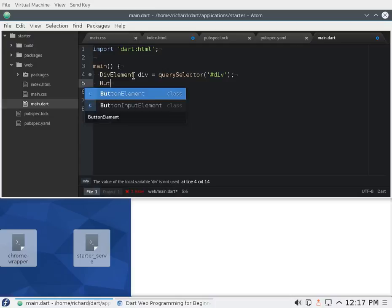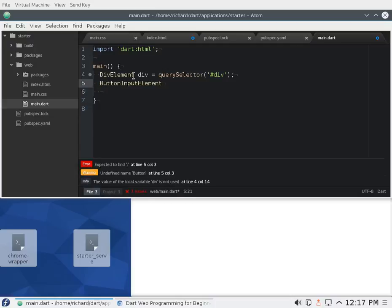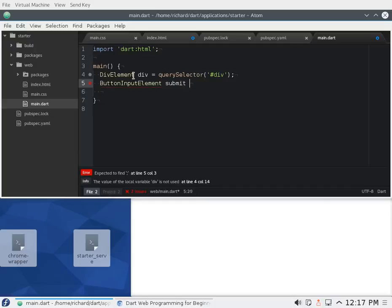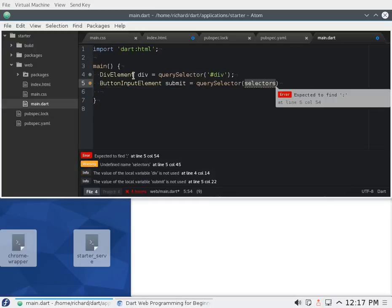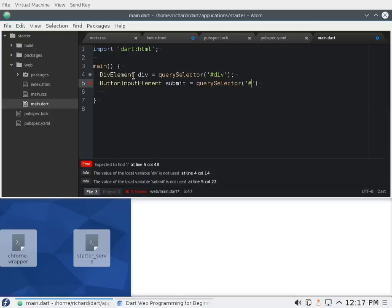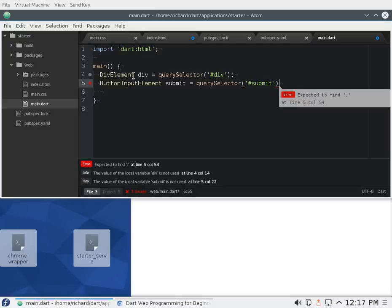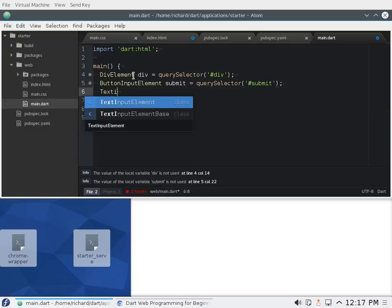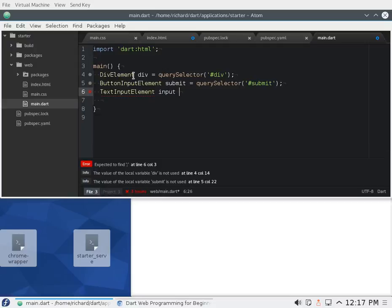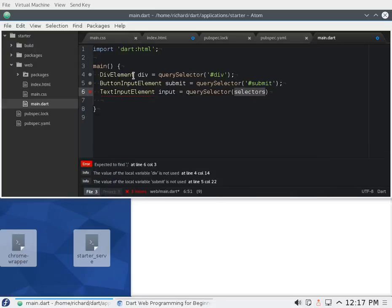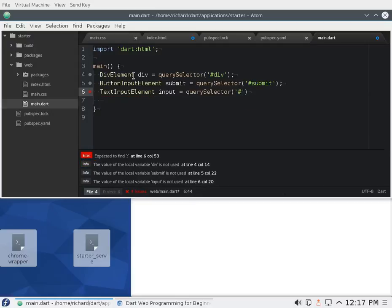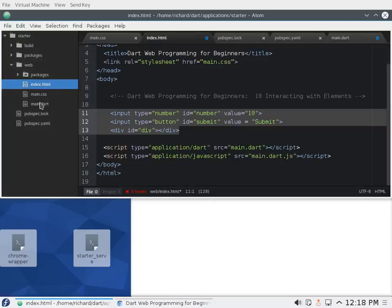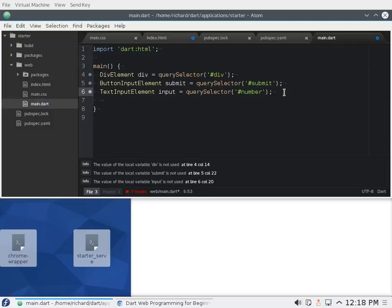So I'm going to say ButtonInputElement, I'll just call it submit equals querySelector. What was that called again? Submit, I think the submit was the ID. And the TextInputElement, I'll just call that input equals querySelector. I think it was called number. So now we made three objects. Now I can start manipulating those objects, right? So what did I want to do?